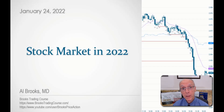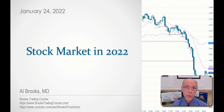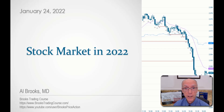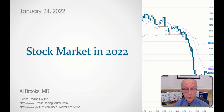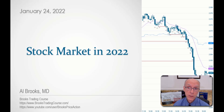Hi everyone, I'm Al Brooks, and with the big sell-off that we've had in January so far, I thought it would be a good time to talk about what might happen during the remainder of 2022 and in the years following.